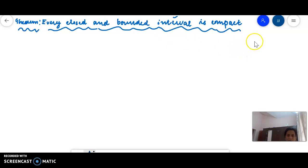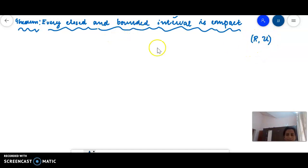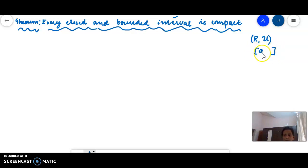What is the interval? The interval is in the real line. In the real line, we have closed and bounded interval [a, b]. That closed interval [a, b] is compact.